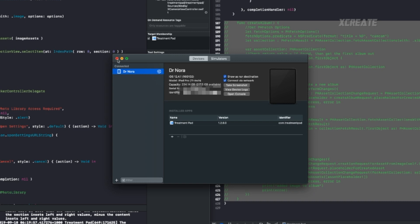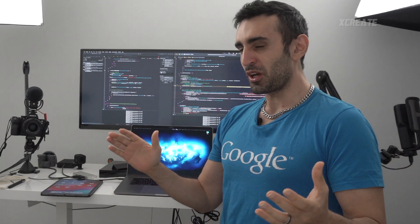Hey guys, welcome to Xcode iOS Tips and Tricks, where I'm going to be sharing some of my favorite iOS tips and tricks. Today I'm going to be talking about my favorite feature — it's called wireless debugging. I'm just going to show you it working in action.